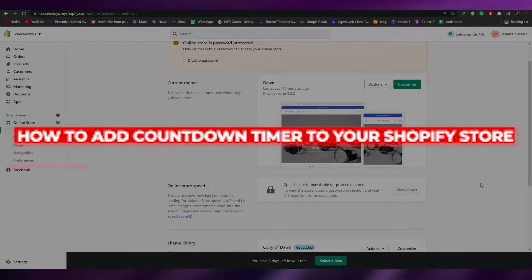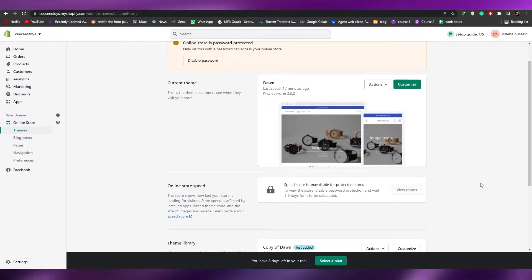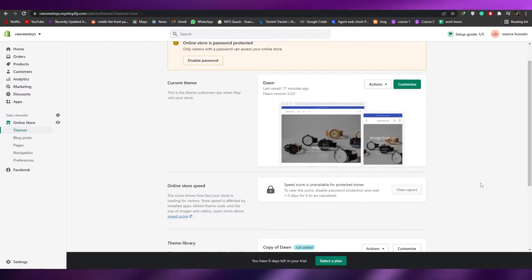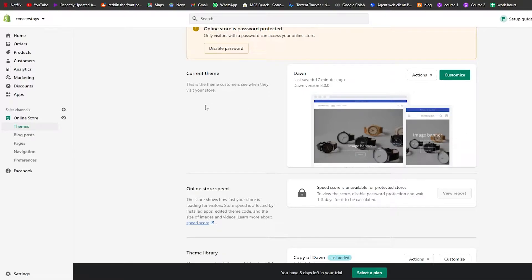In today's video I'm going to show you how you can add a countdown timer to your Shopify store. First things first, I'm over here in my Shopify store and you're going to need to sign in as well.